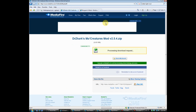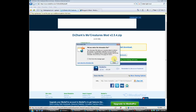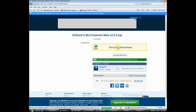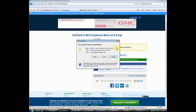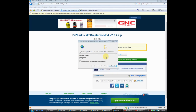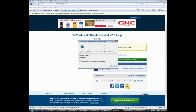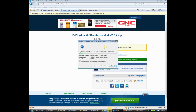Now you're at Dr. Zark's Mo Creatures mod page, it's processing. Click 'Click here to start the download,' then save it and save it to your desktop. There we go — save, and it's gonna be done in like two seconds.